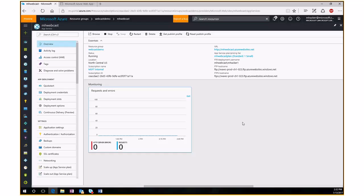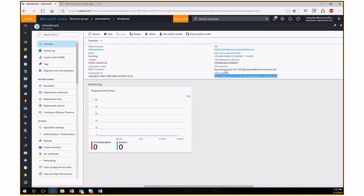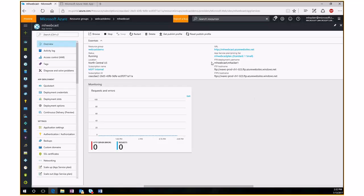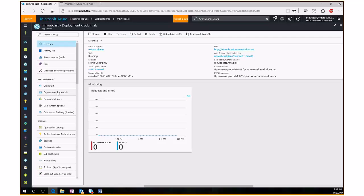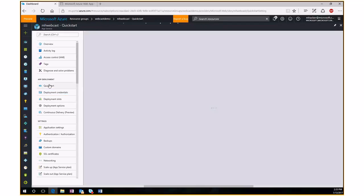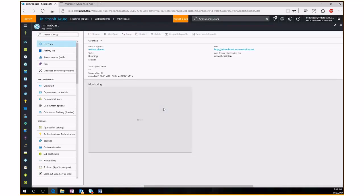The other deployment method is the classic approach: FTP. You'll see an FTP deployment username and host names on the right panel. You use that FTP site and username to connect and upload the code for your website. Under Deployment Credentials on the left, you can set the password for your FTP account, then go ahead and publish via FTP.